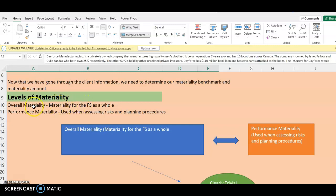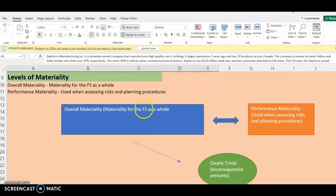Aside from that, we have the performance materiality. We use this when assessing risk and planning procedures. Our overall materiality is for the financial statement as a whole, while the performance materiality is used when we are assessing risk and planning procedures — for example, when doing planning procedures for property, plant and equipment, intangibles, or revenue.